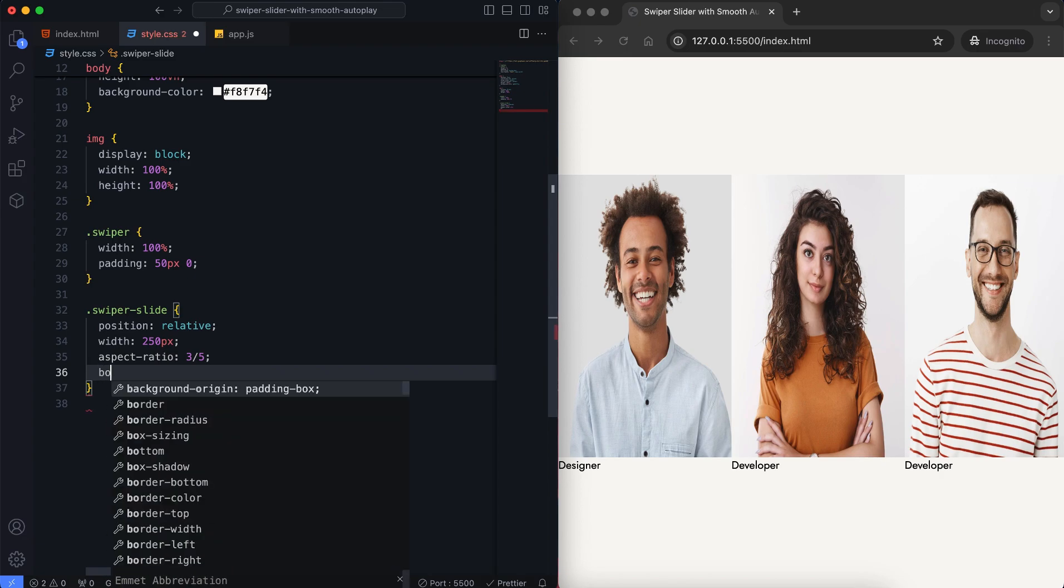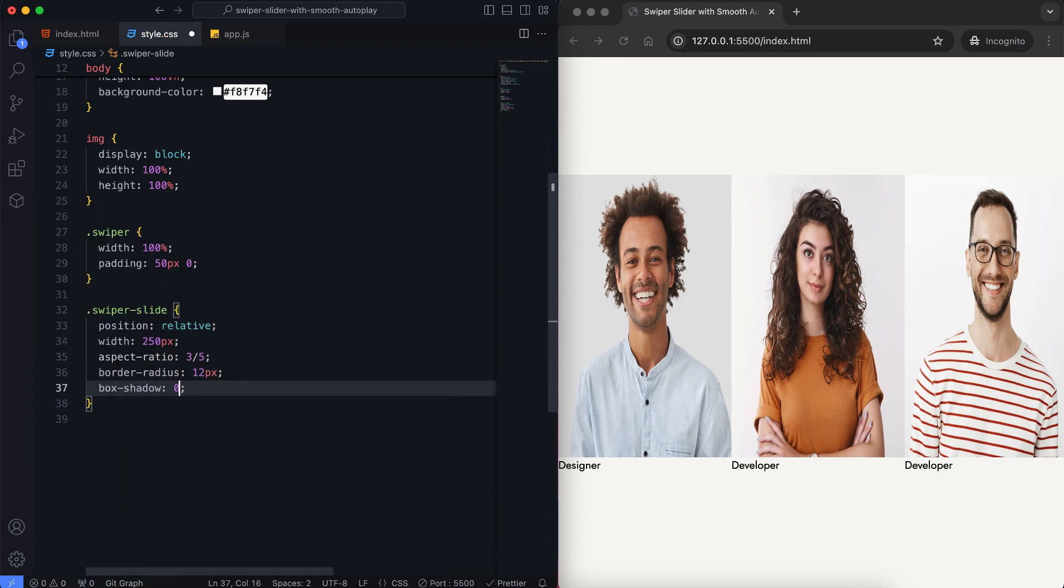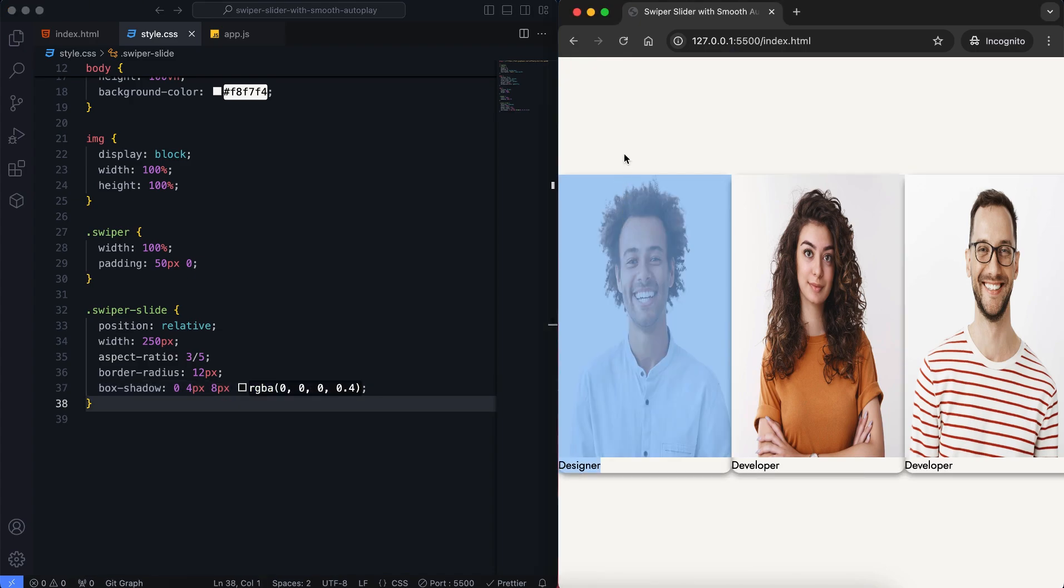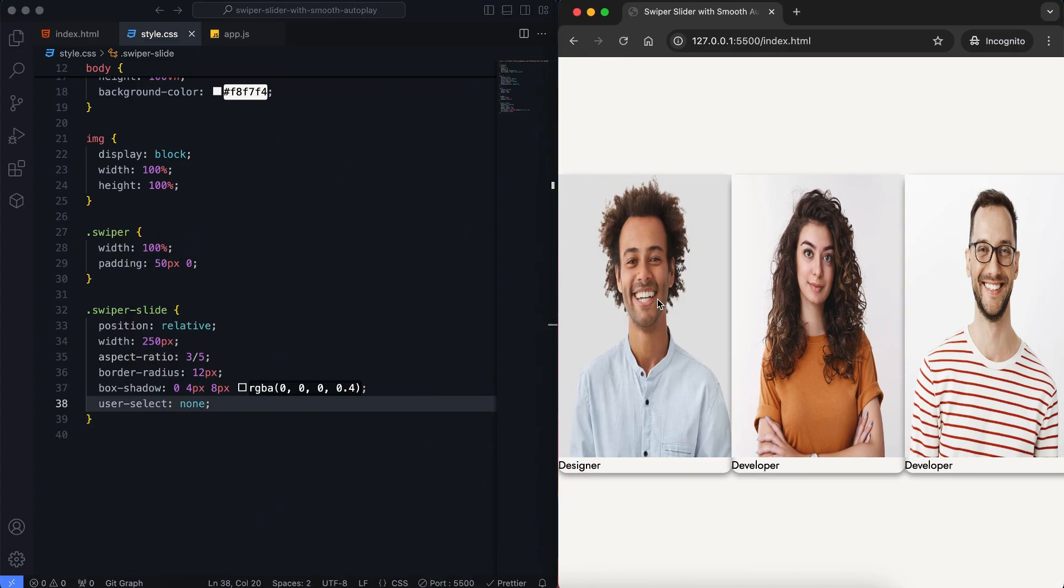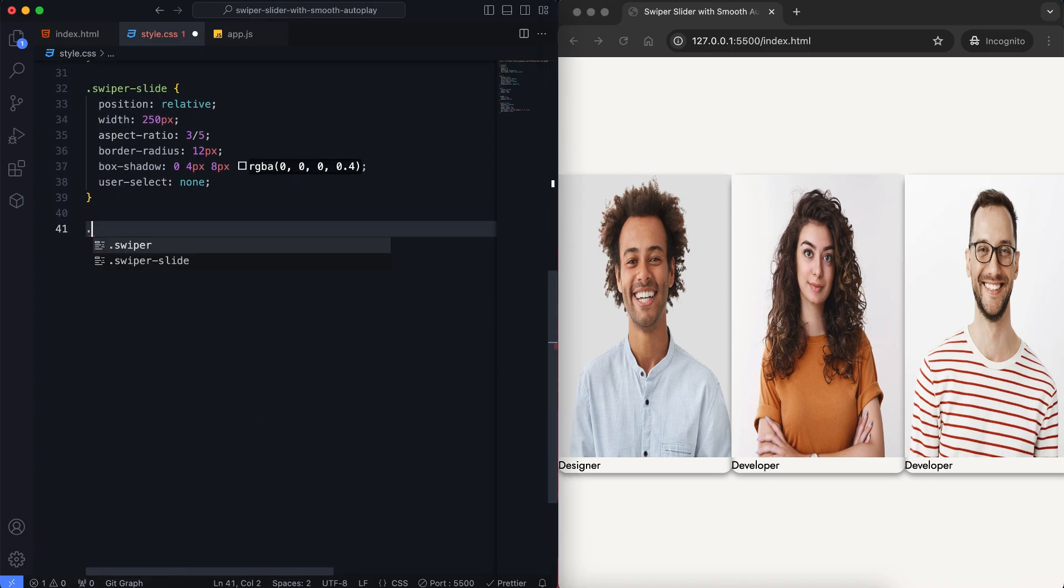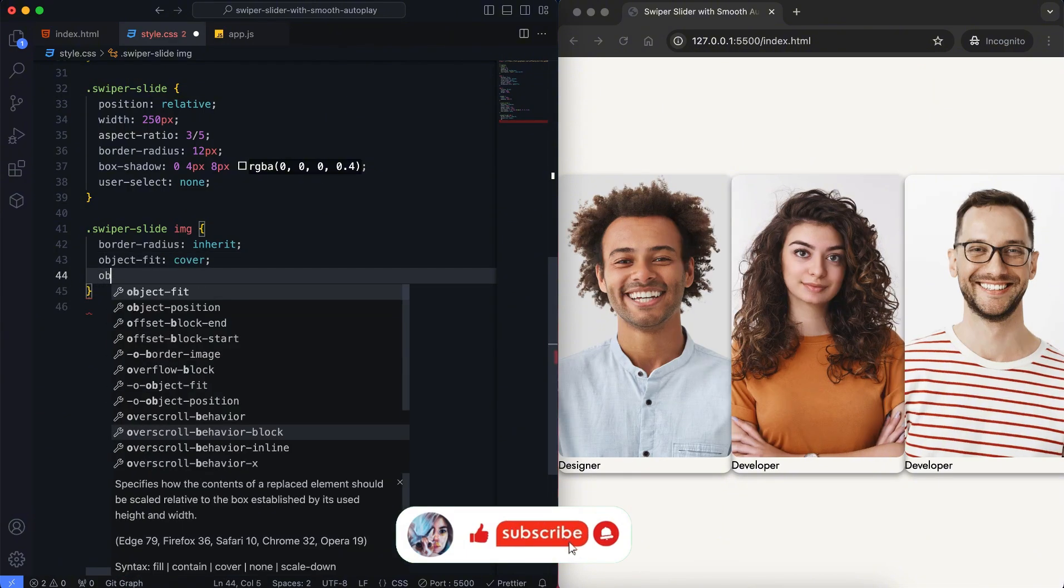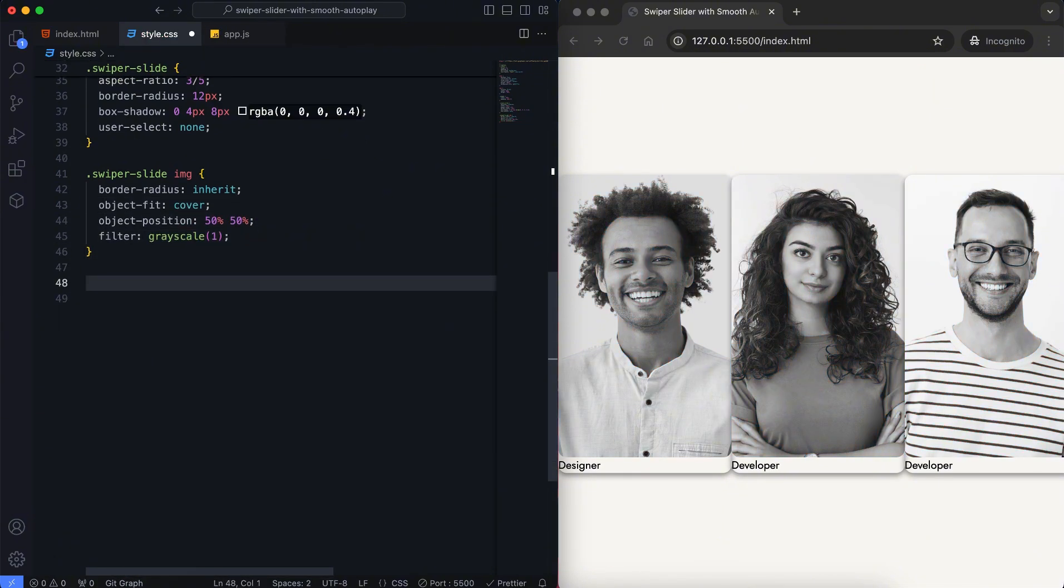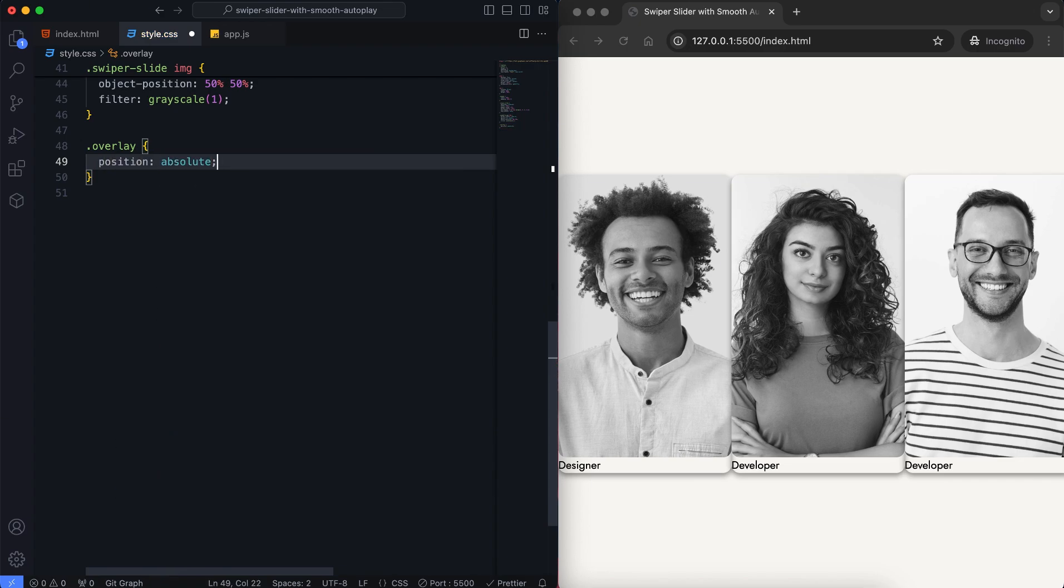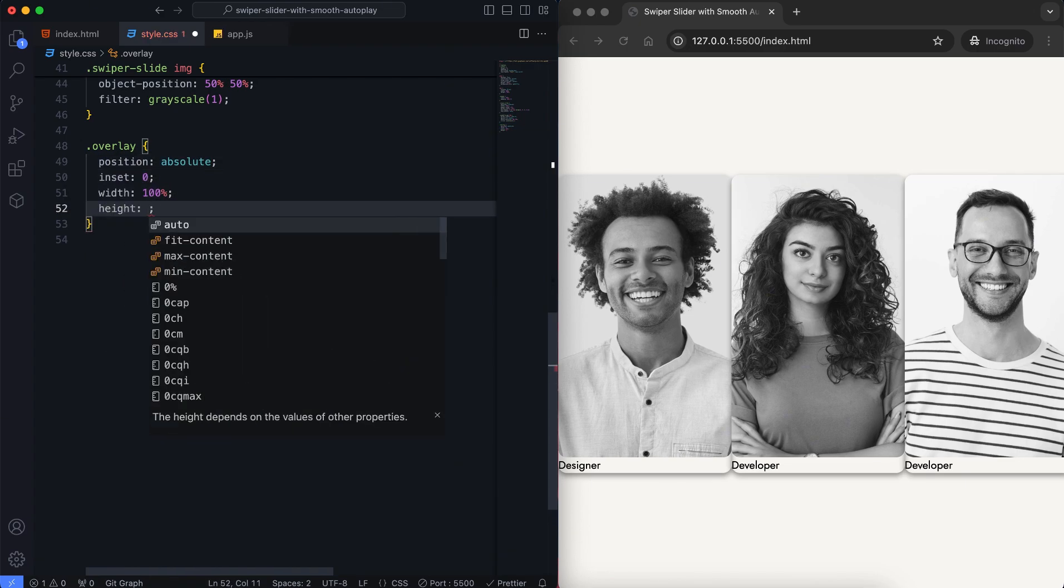Each slide has a border radius to give the images rounded corners and a box shadow for a 3D effect. We add user select none. This prevents accidentally selecting elements in the slider while interacting with it. The overlay adds a nice gradient effect to the image, helping the text stand out.